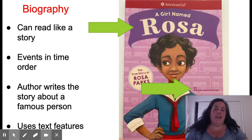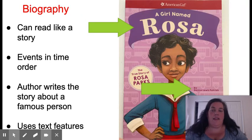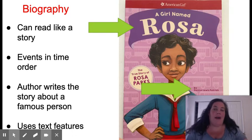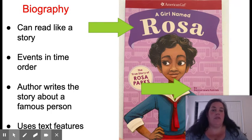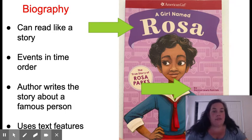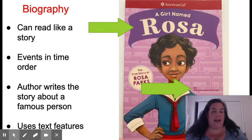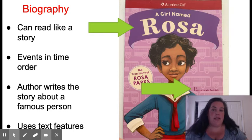Here's another type of nonfiction, a biography. A biography can read like a story. It has events in time order. The author writes the story about a famous person and uses text features. The title of this story is A Girl Named Rosa, the true story of Rosa Parks. But Rosa Parks did not write this story. This story was written by Denise Lewis Patrick. Because somebody else wrote this story about Rosa Parks, this is considered a biography.